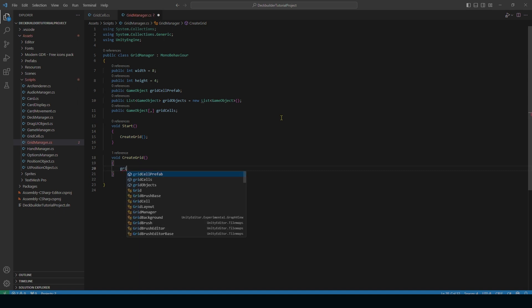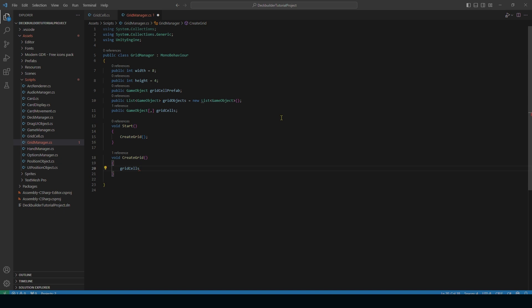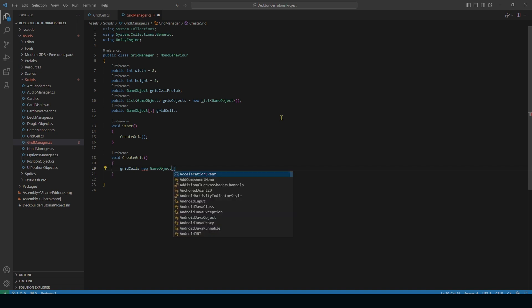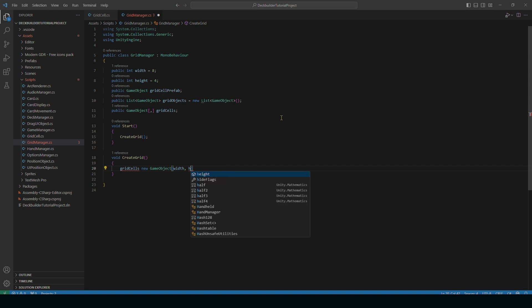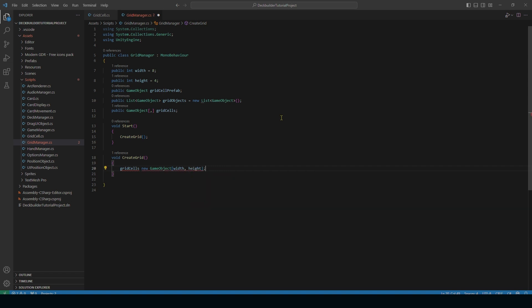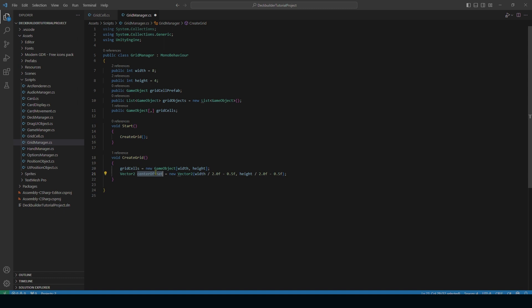So first we're going to do gridCells equals new GameObject with the size of our width and height. Next we need to calculate our center offset. This is going to be a Vector2 — centerOffset equals new Vector2 with width divided by 2 minus 0.5, and height divided by 2 minus 0.5. That 0.5 adjustment makes it more centered because of how Unity works with positioning objects. Now we start creating our grid with a for loop: for x equals 0, x less than width, x++. We do the exact same thing for y: for y equals 0, y less than height, y++. This loops through every single x and y value.